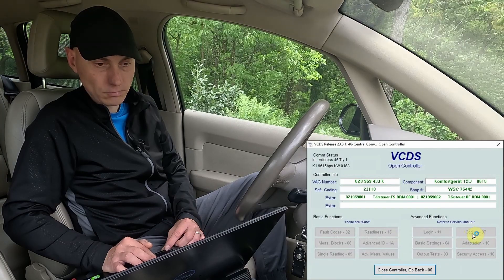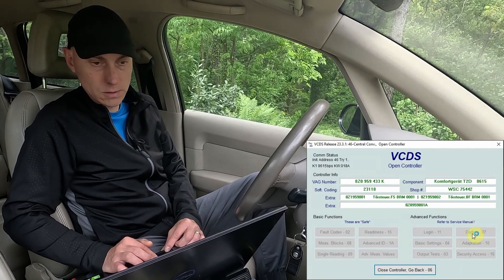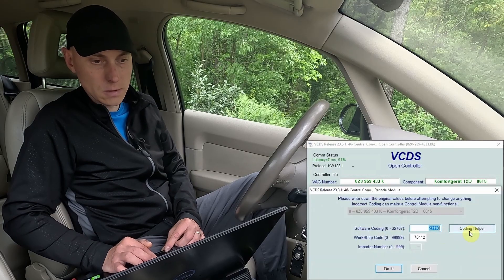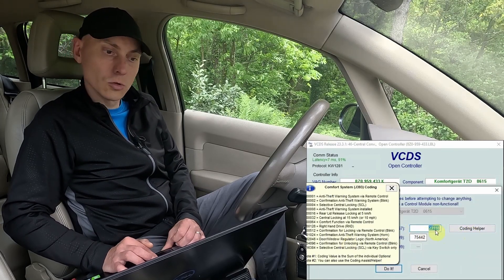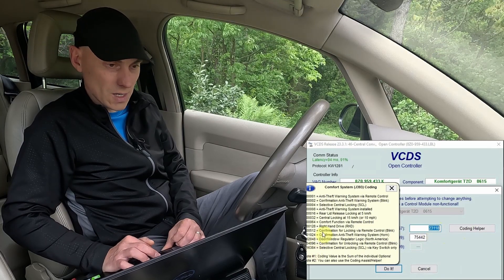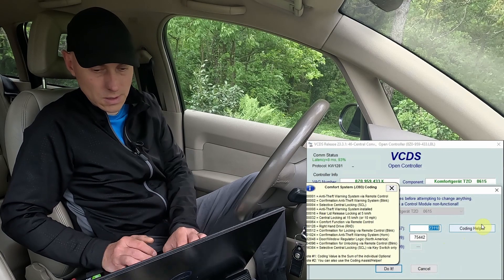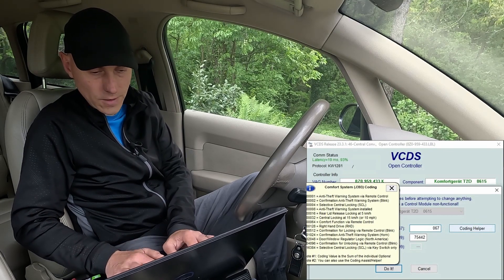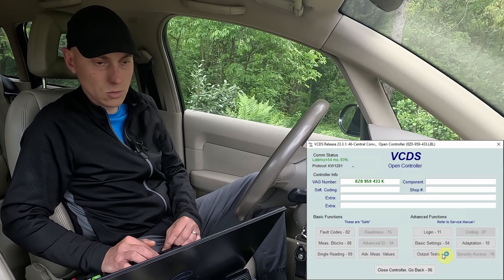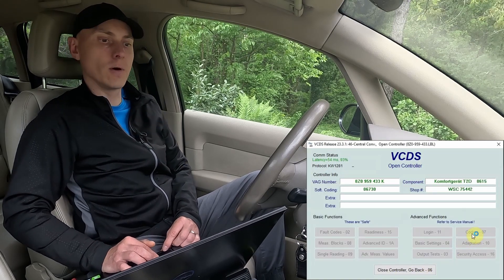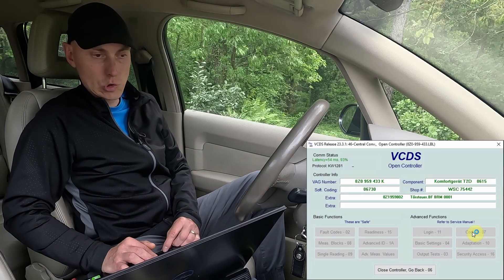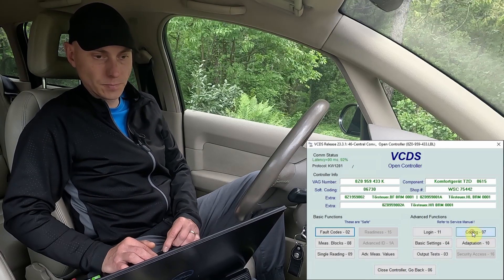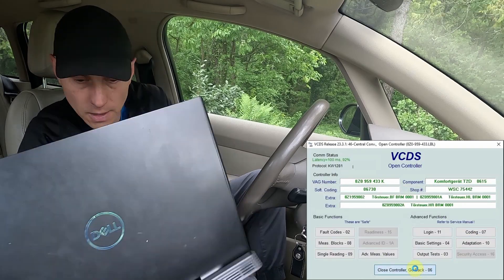To deactivate, go back to module 46 and back to the coding. I need to remove both added values from the current number and revert to my original factory coding. I'll insert my factory coding value and click Do It. Let me verify again that it was accepted — yes, perfect. Now let's go outside and verify that everything works without needing to double-unlock, either manually or via remote.